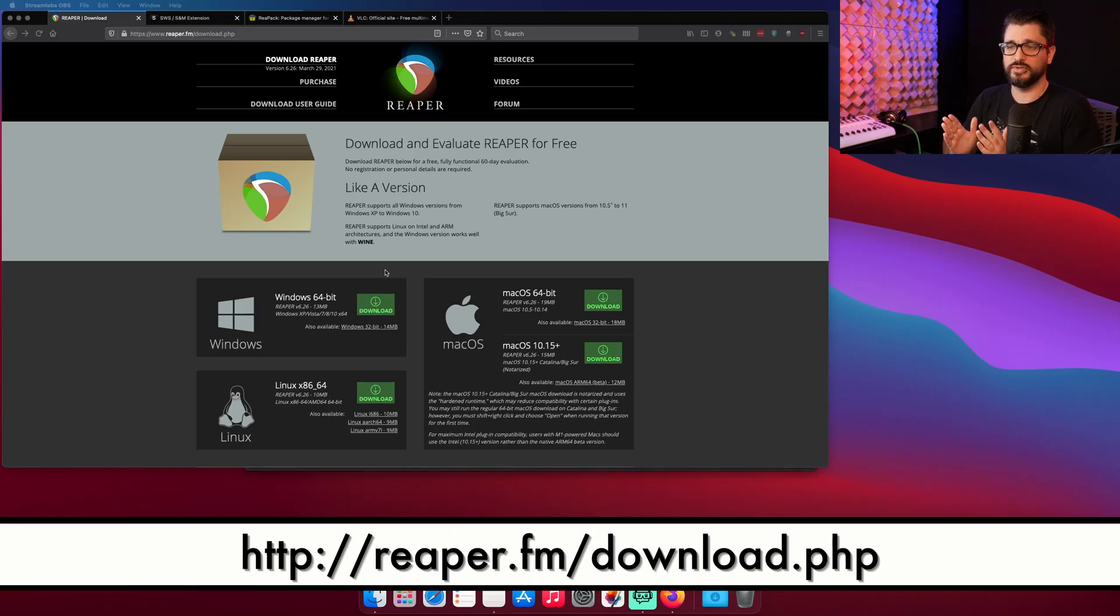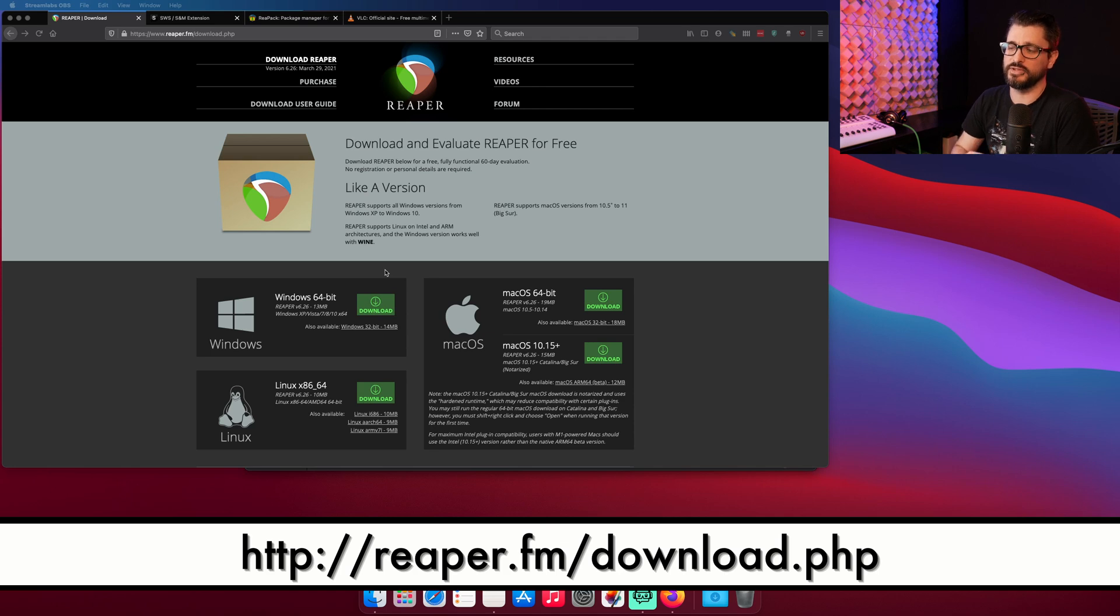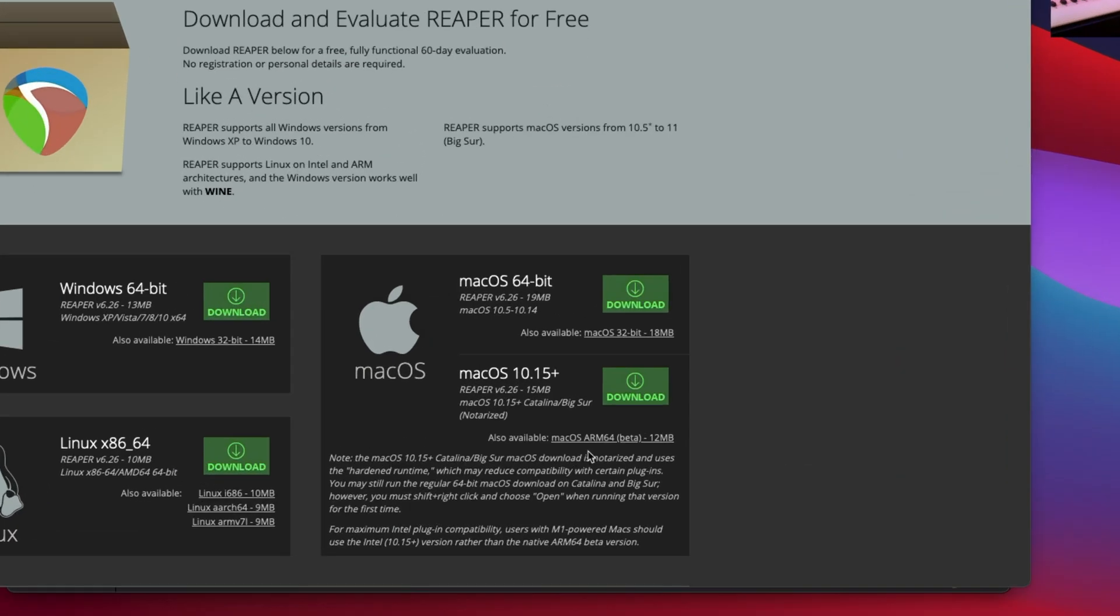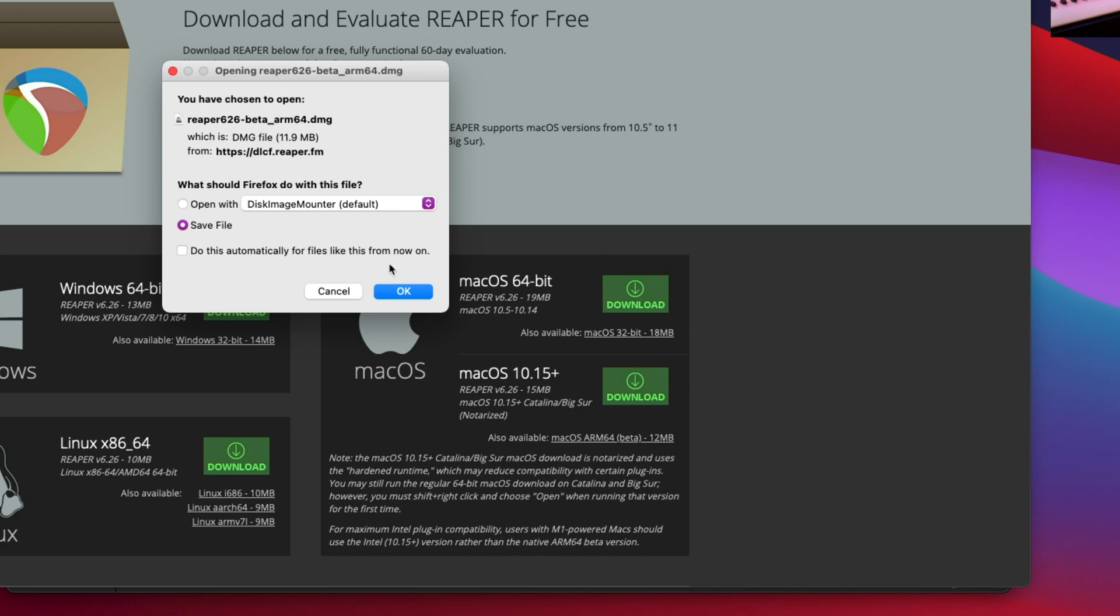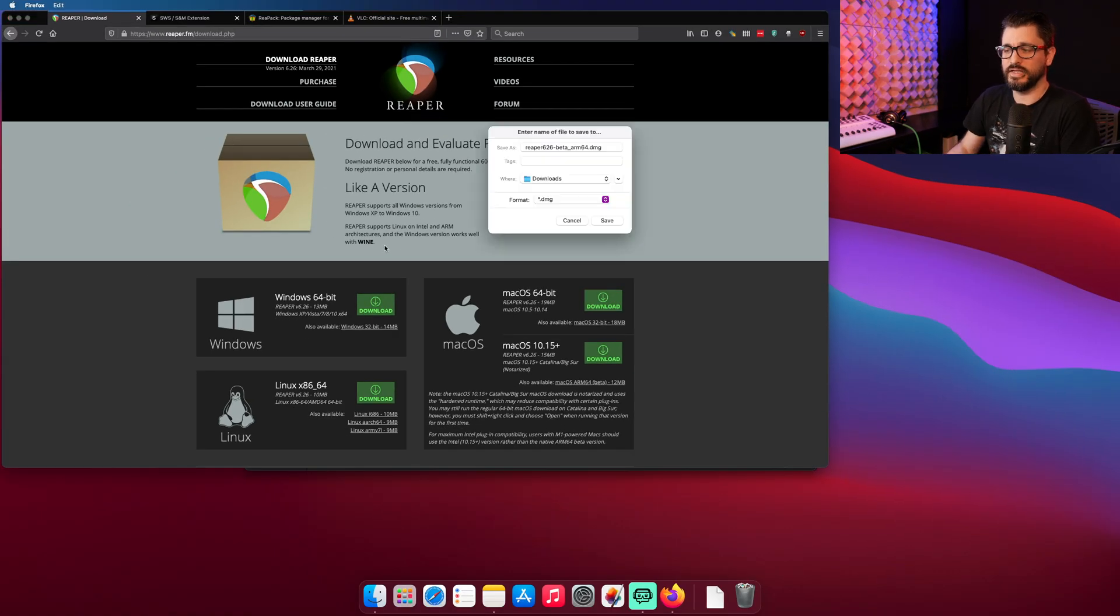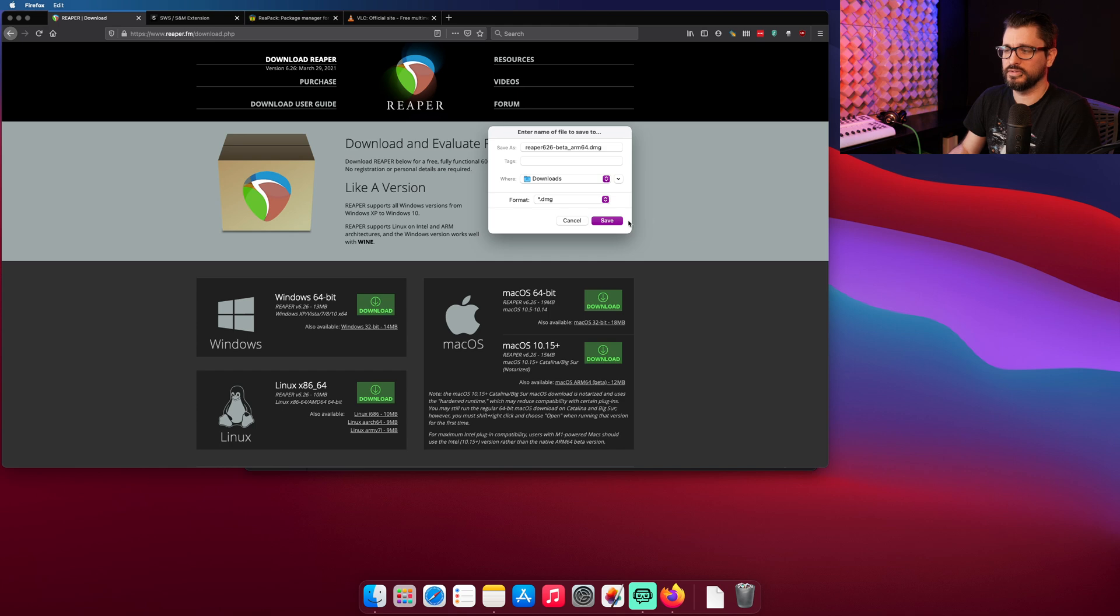So we're going to start from scratch. We're going to download Reaper from reaper.fm/download.php. There are multiple different download buttons here. The one we're actually using today is the Mac ARM64 beta. So for now I'm just going to download this to my downloads folder and then go on to the next download.